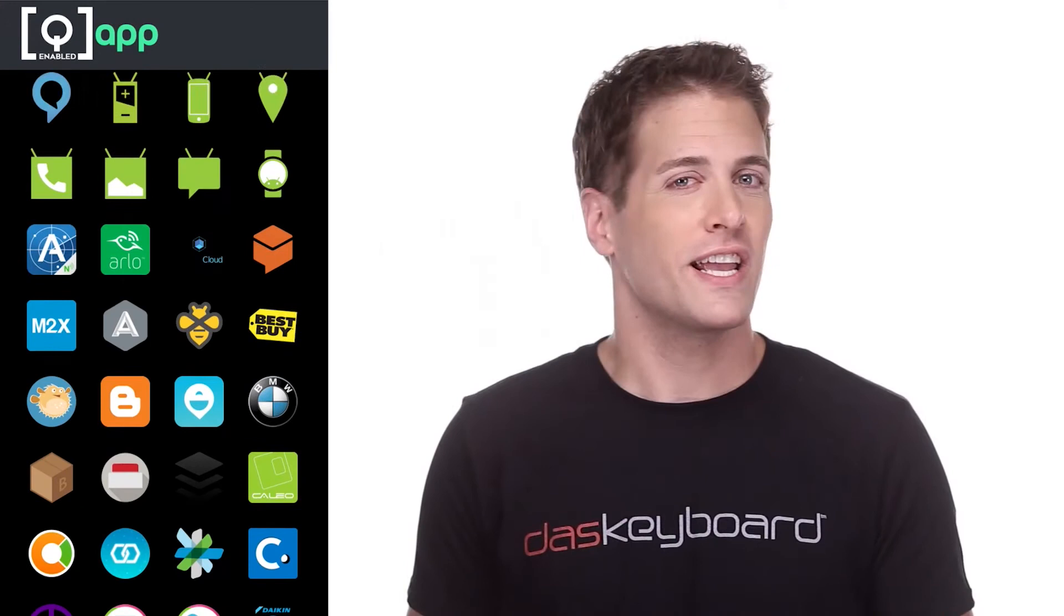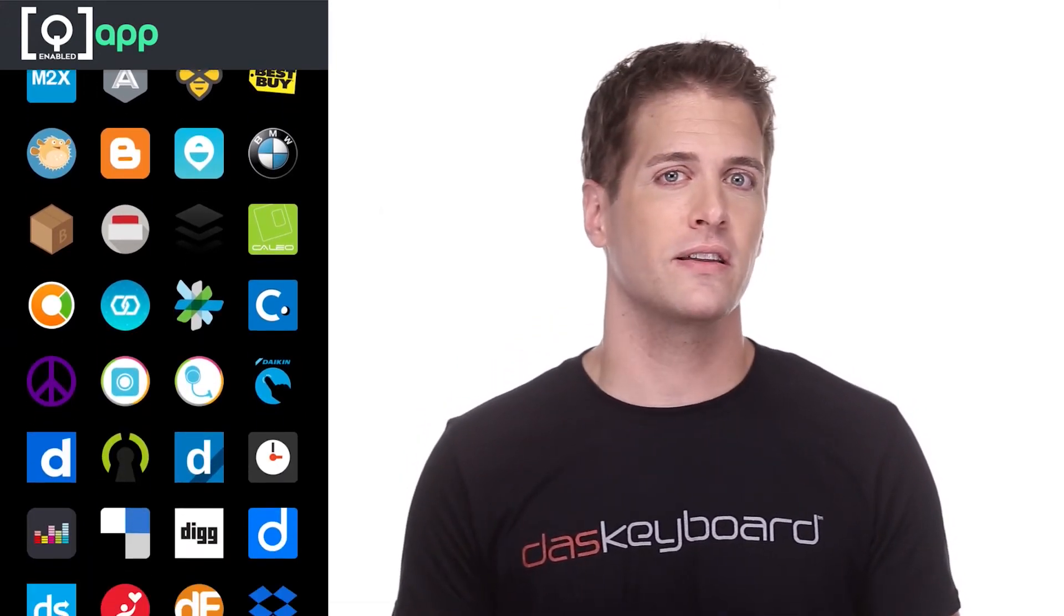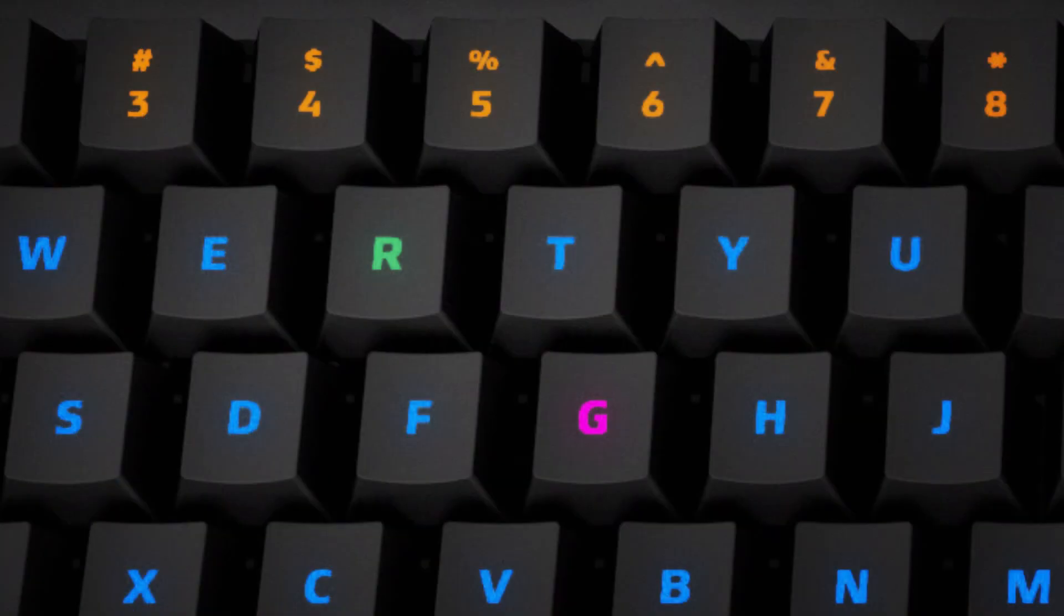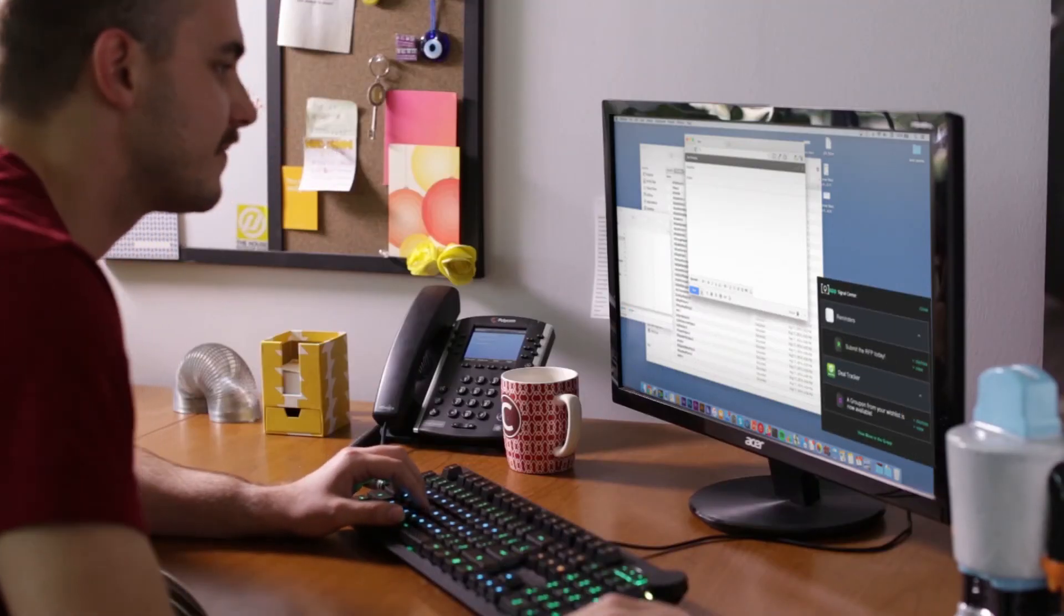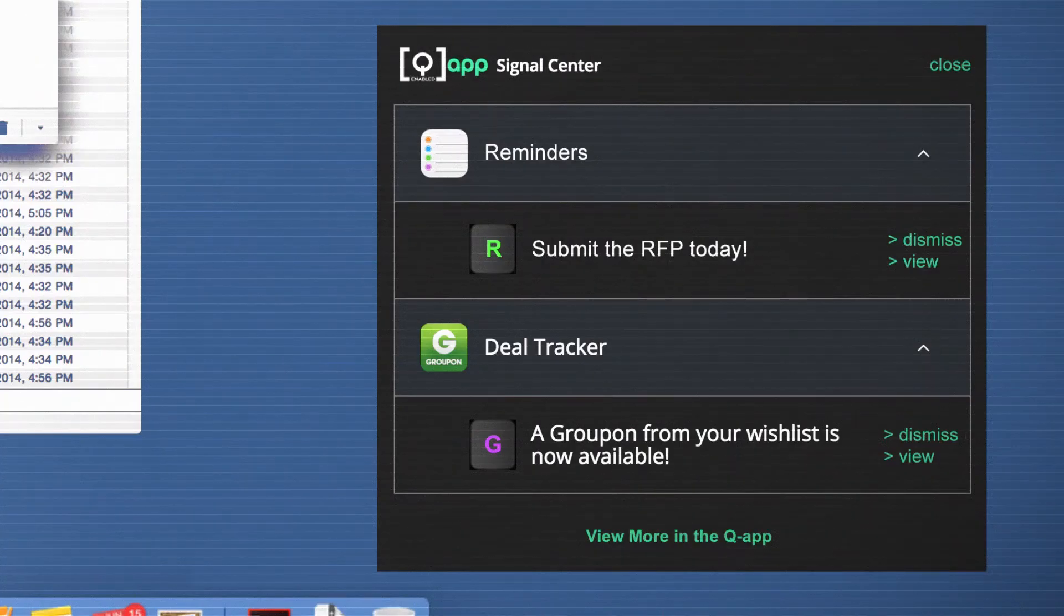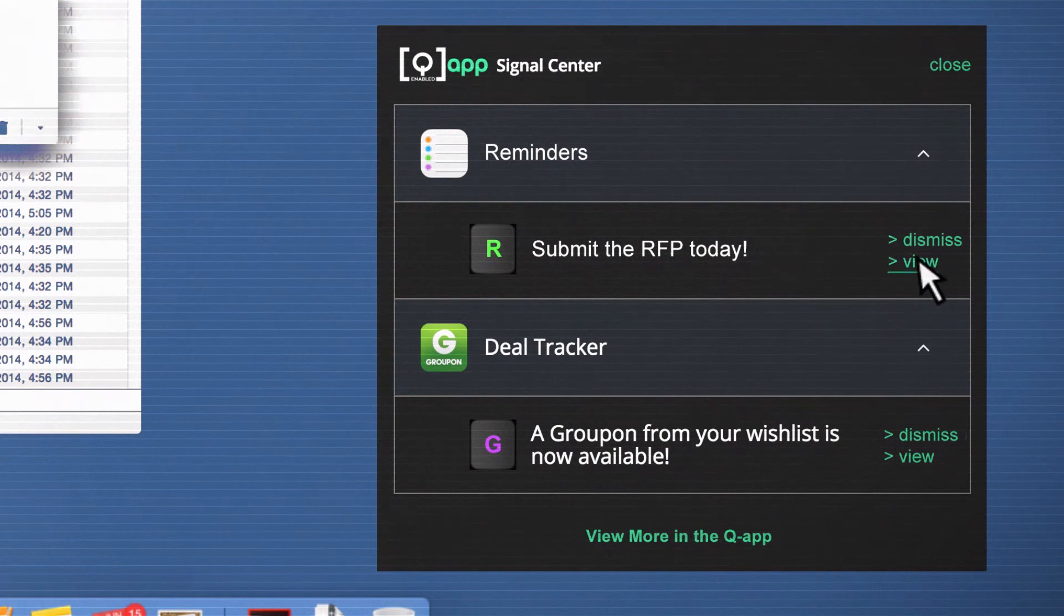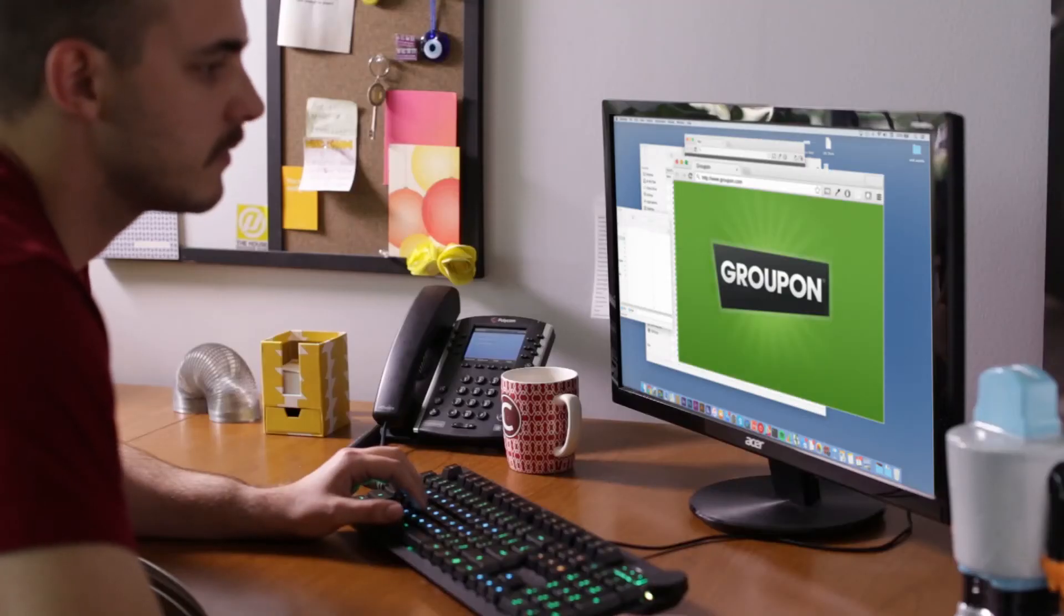Pretty much anything online that you want to keep an eye on can be embedded into your workstation and color-coded to indicate the status. With the tap of the Q button, you can review and immediately address critical alerts, making procrastination, or maybe just a missed deal, a thing of the past.